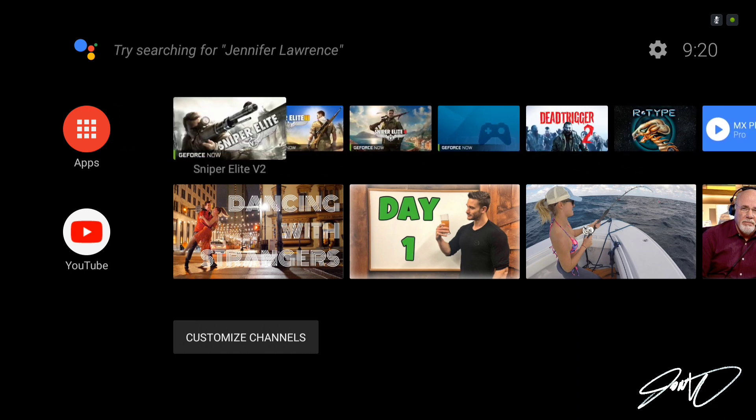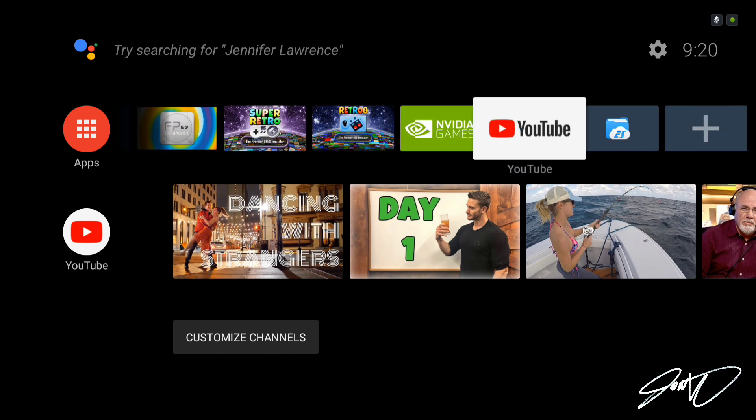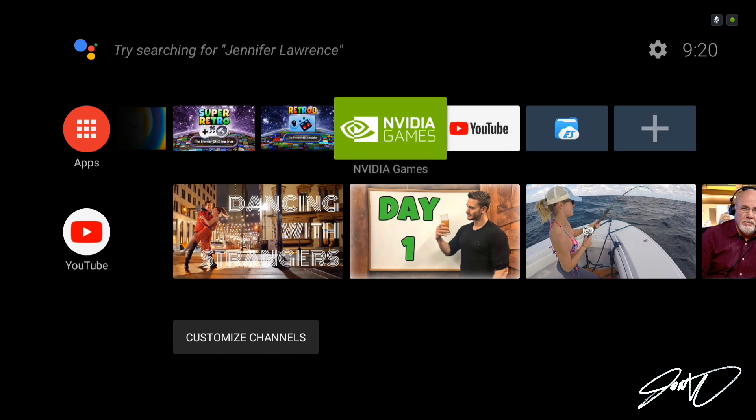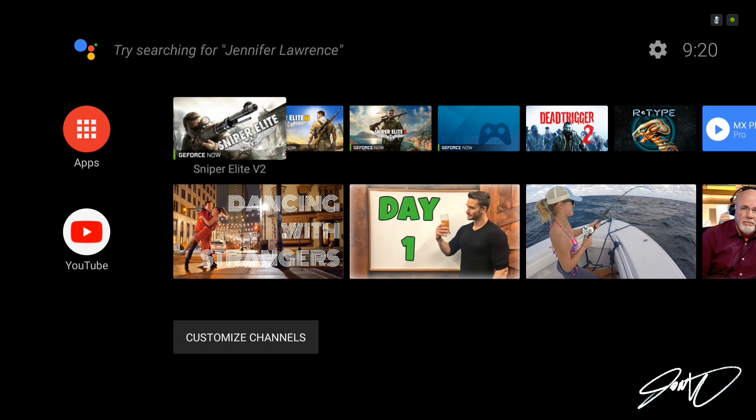So hit subscribe, check out the videos guys, and enjoy that NVIDIA Shield. It's got a lot of cool options and we'll cover those in some of the upcoming videos. Thanks again for watching and I will see you in the next video.